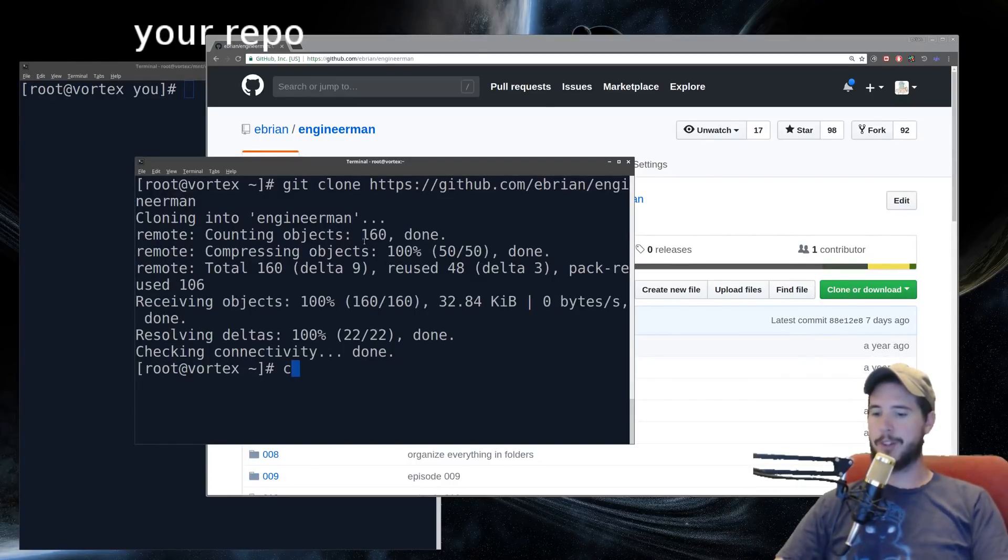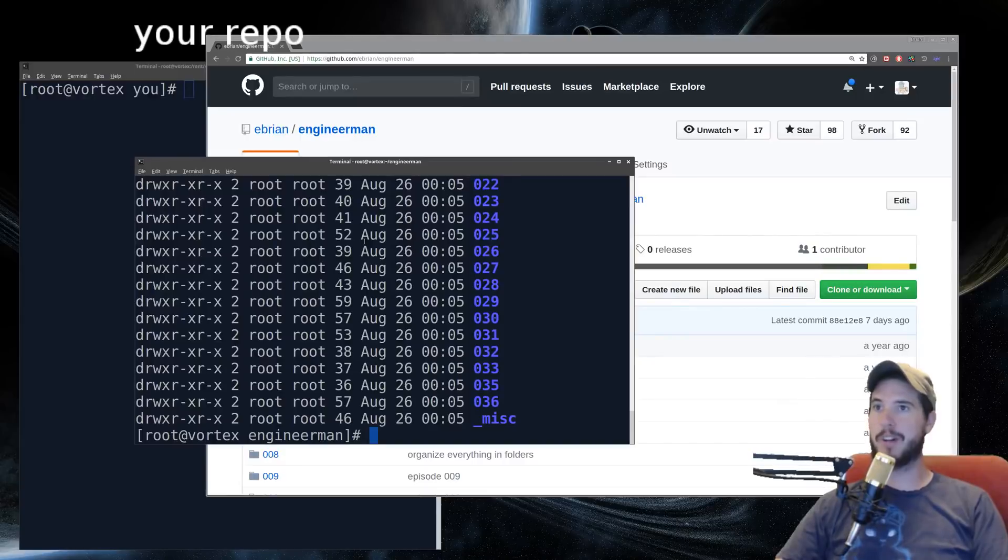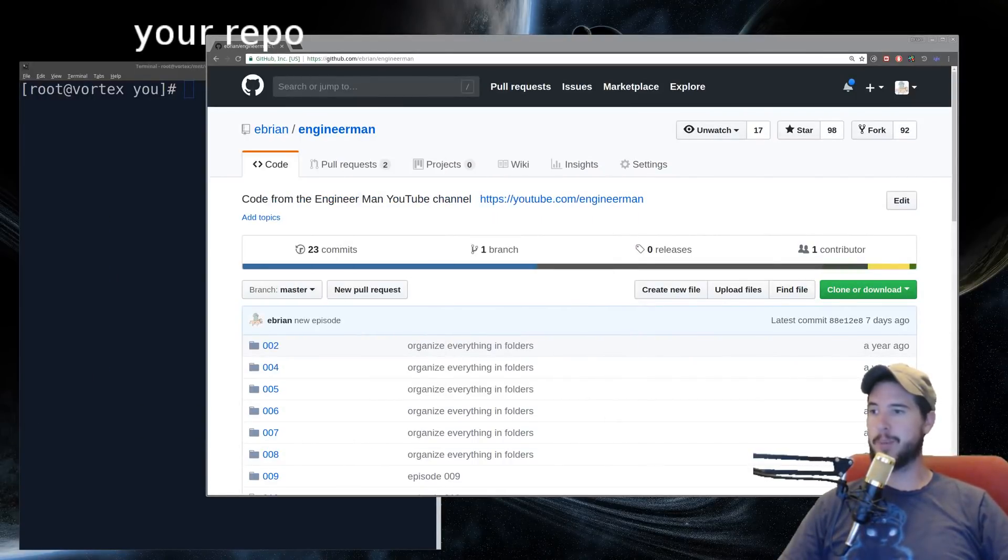From there you can cd into that repo, and then you can check whatever you want out inside it. And if that's all you want to do, you can stop here. Otherwise, keep watching.